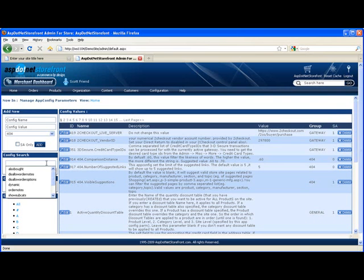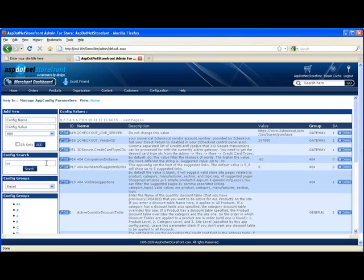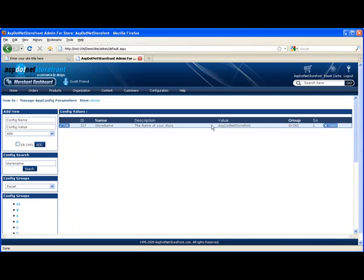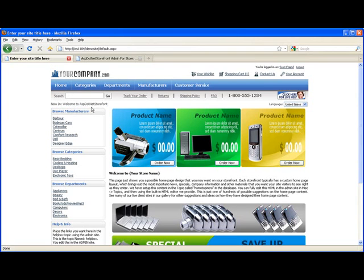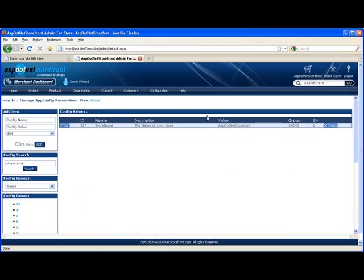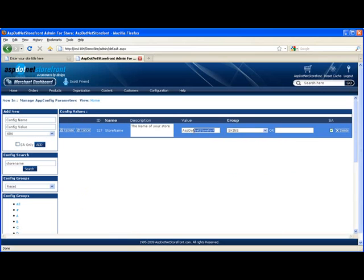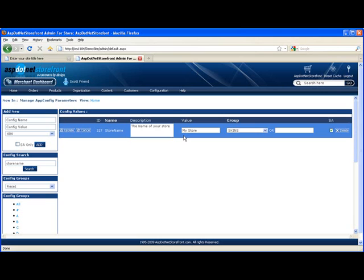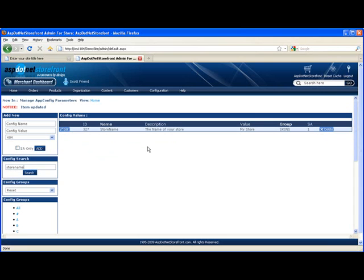So let's take a look at a couple of the most commonly used ones. I'm going to show you an app config parameter called store name. This is one everyone should set. You can see that the default value for store name is ASP.NET Storefront and out here on the home page you can see that the breadcrumb shows you welcome to and then the store name. So let's go ahead and change that. And you can actually get into them by double clicking on the value. You can also hit the edit button on the left. Go with my store and update that.